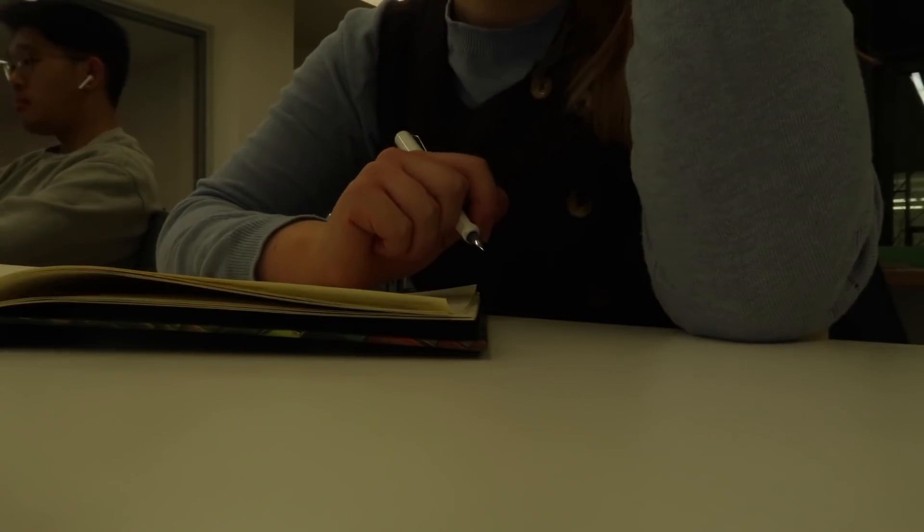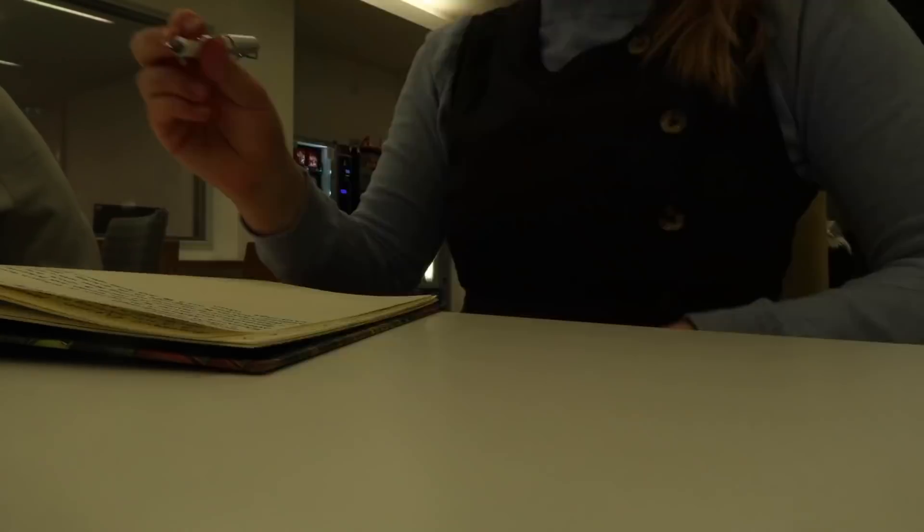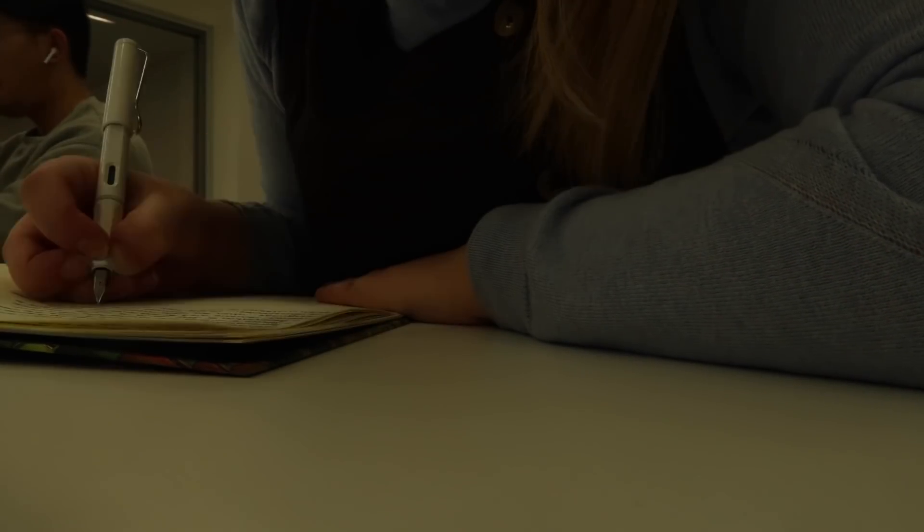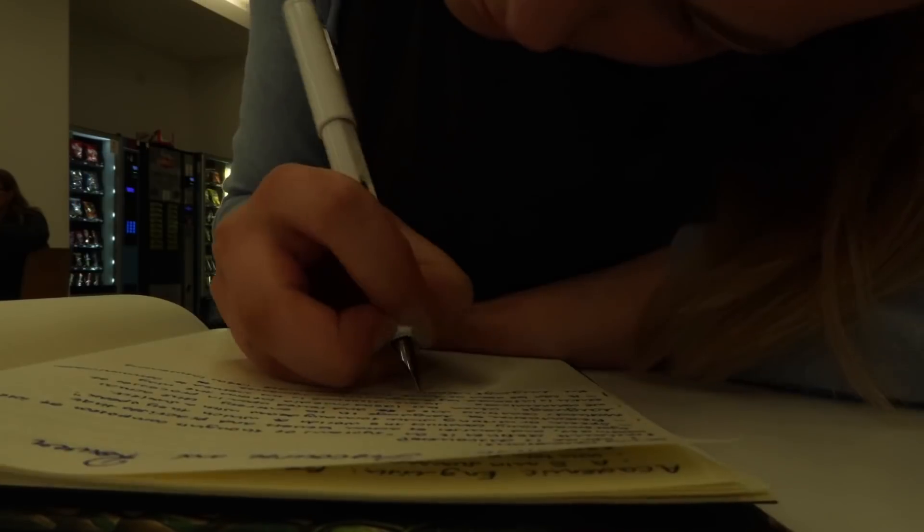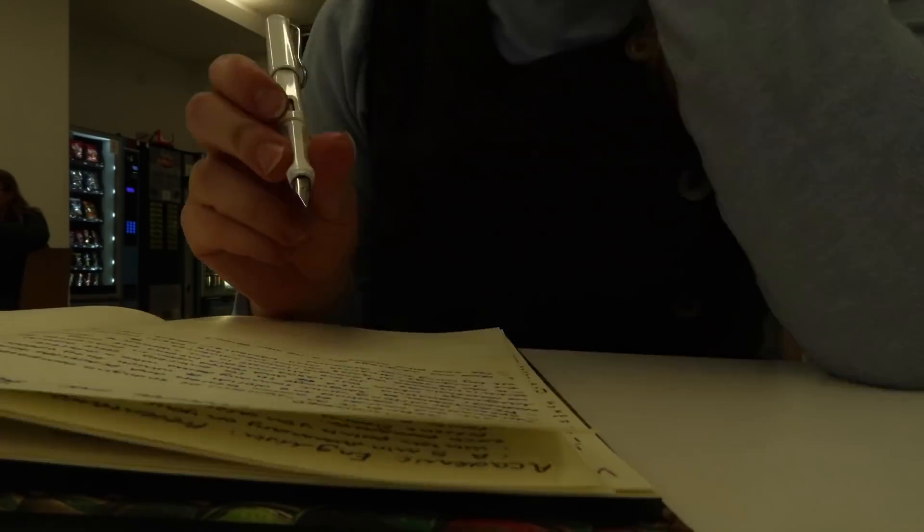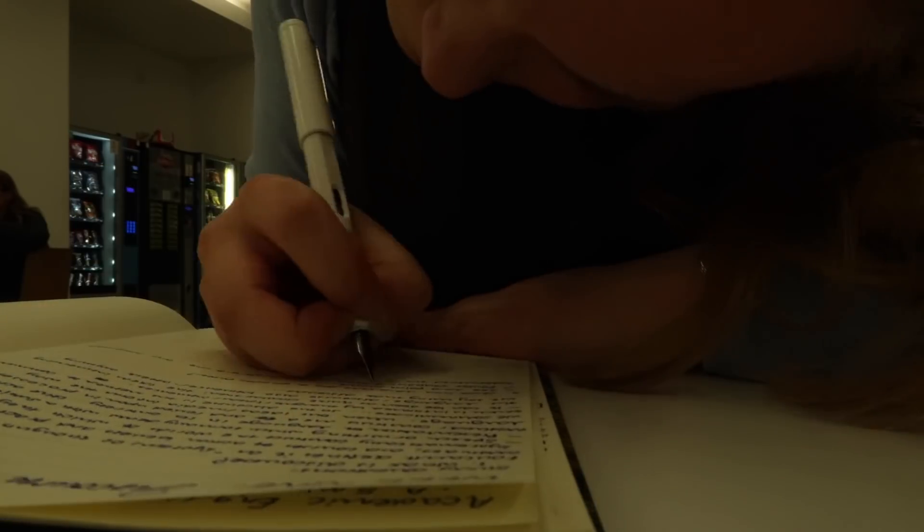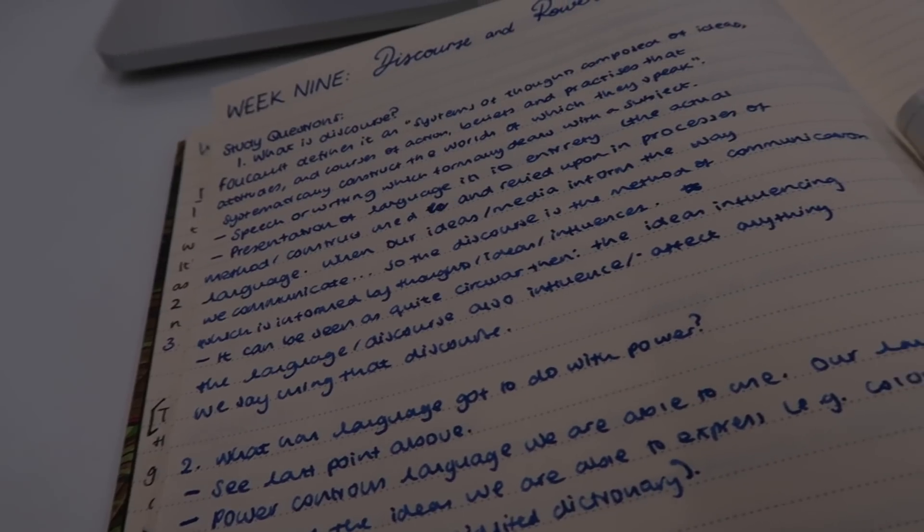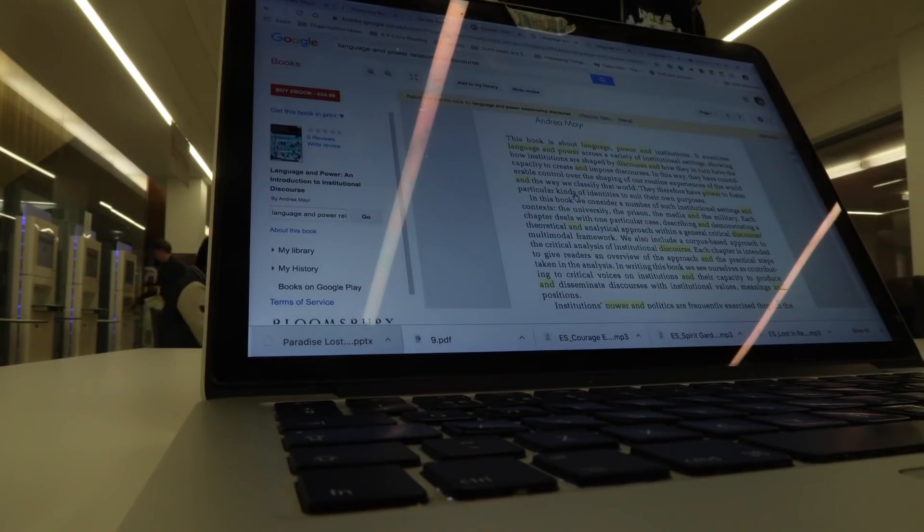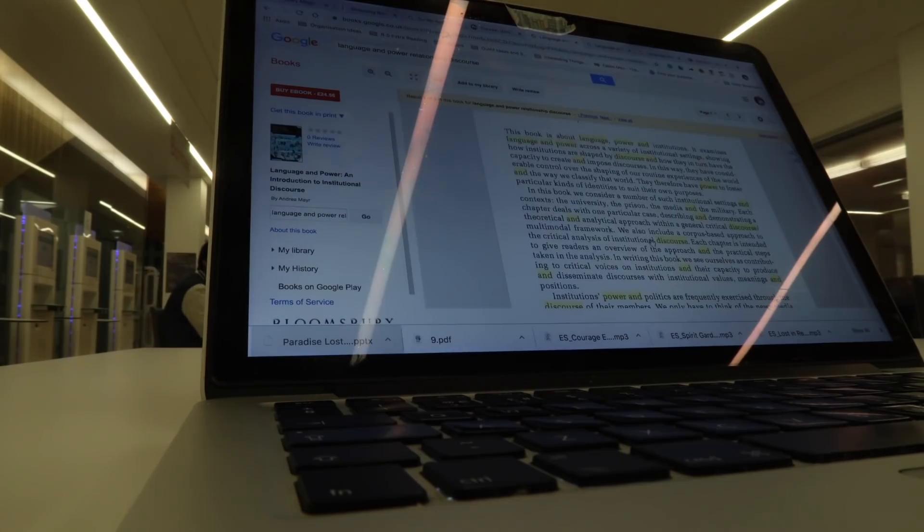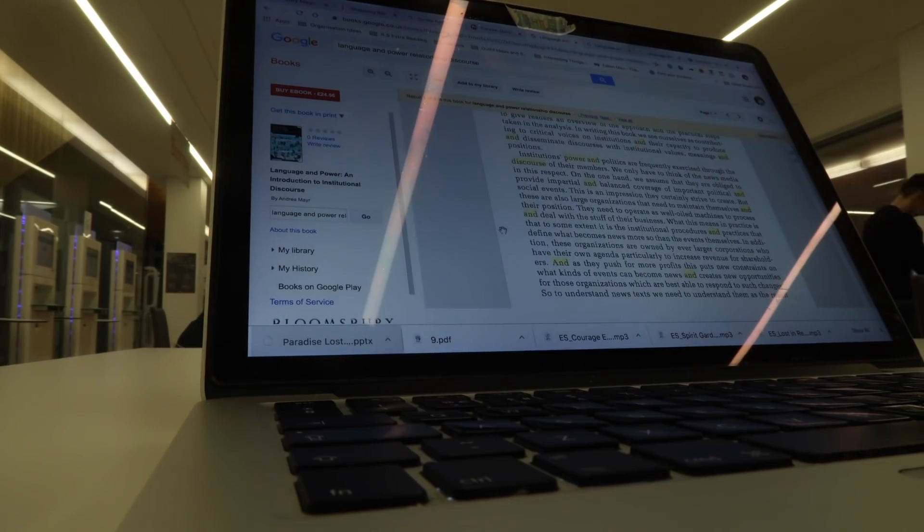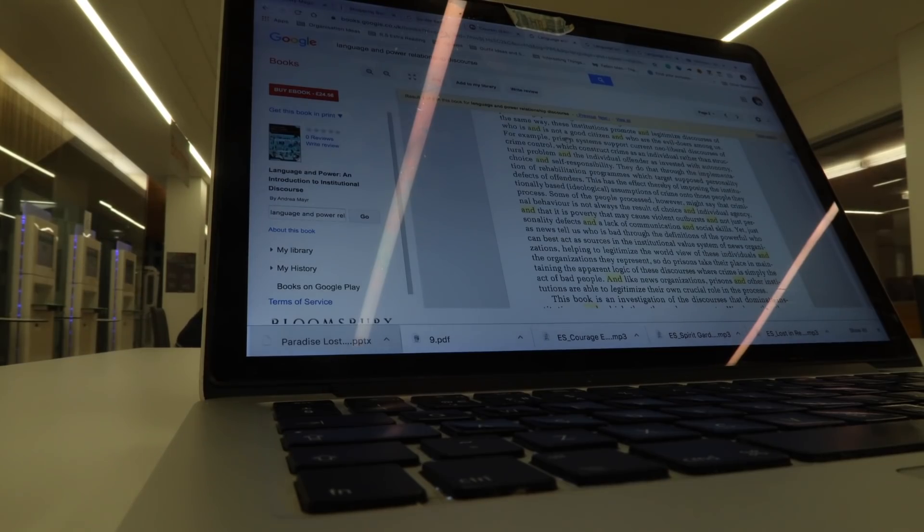So in this clip I am doing some work ready for my criticism seminar so this is the following week and this week we were doing discourse in power so I went through the study questions and I answered these. So the questions we had to answer were what is discourse, what has language got to do with power, how can understanding discourse help us to interpret literature and how is discourse related to ideology. They were all really interesting questions and I used the resources which I found online to answer these.